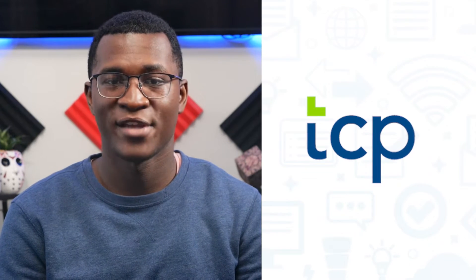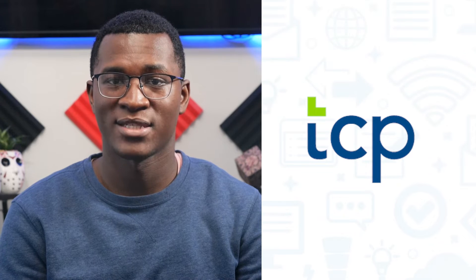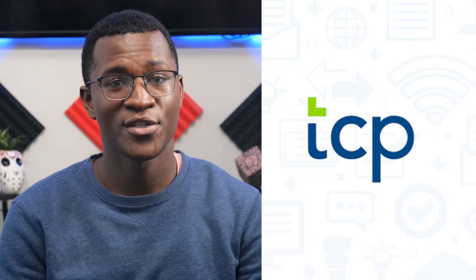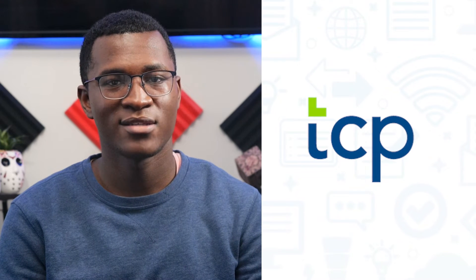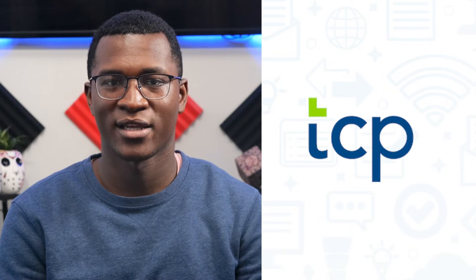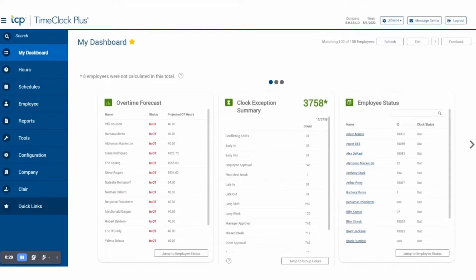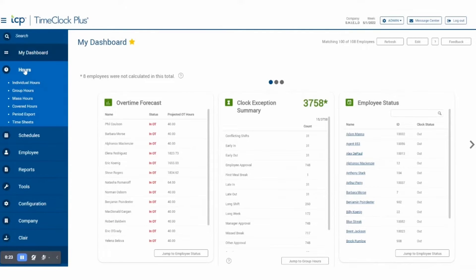Well, worry no longer because TimeClock Plus can help manage your business's time and attendance, scheduling, labor costs, and job tracking. The solution provides innovative workforce management software and hardware designed to allow administrators to monitor and schedule employees.